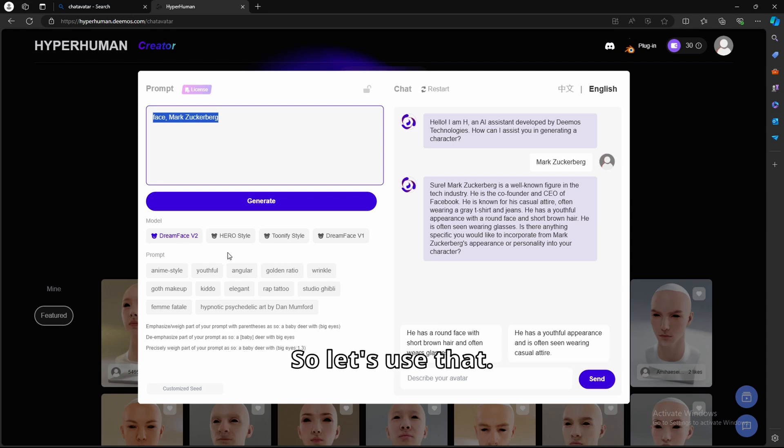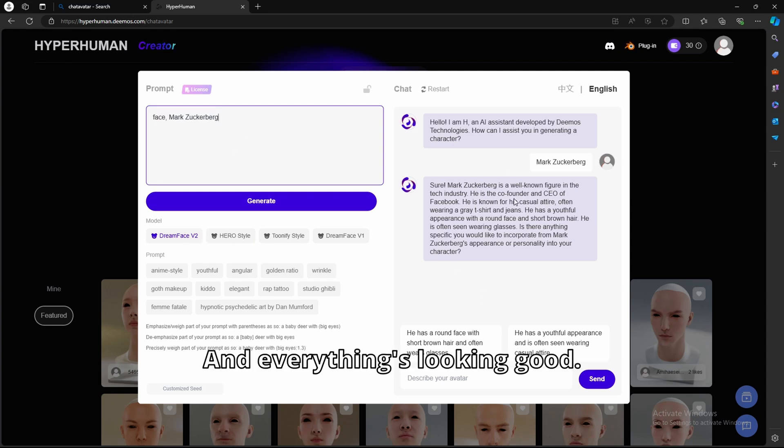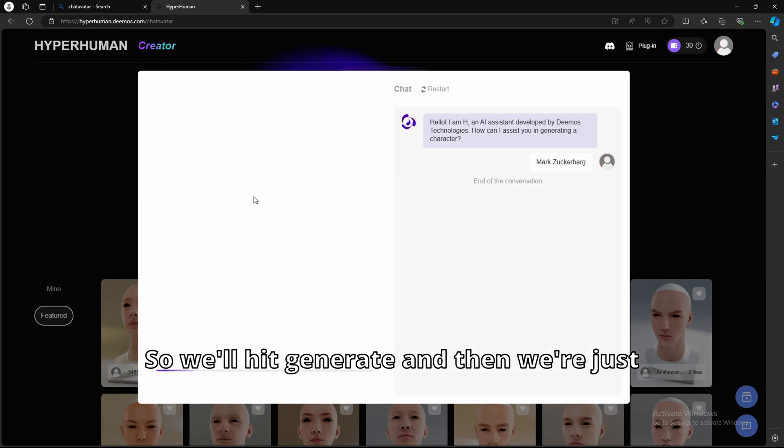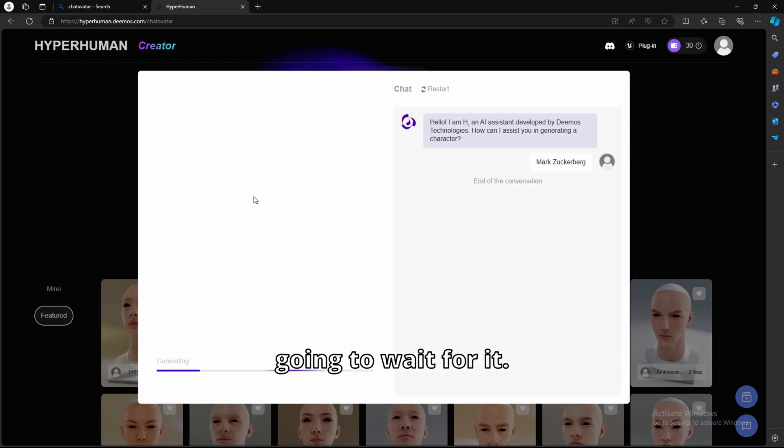So let's use that, and everything's looking good, so we'll hit generate, and then we're just going to wait for it.